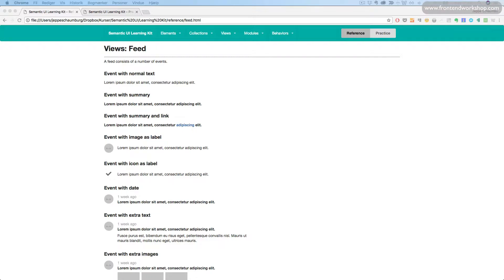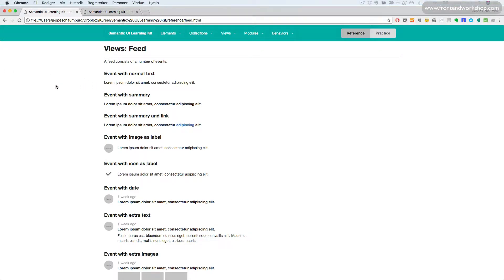Views Feed. Use this if you want to show feeds on your page. A feed consists of a number of events and they're usually found, for example, on social network pages.